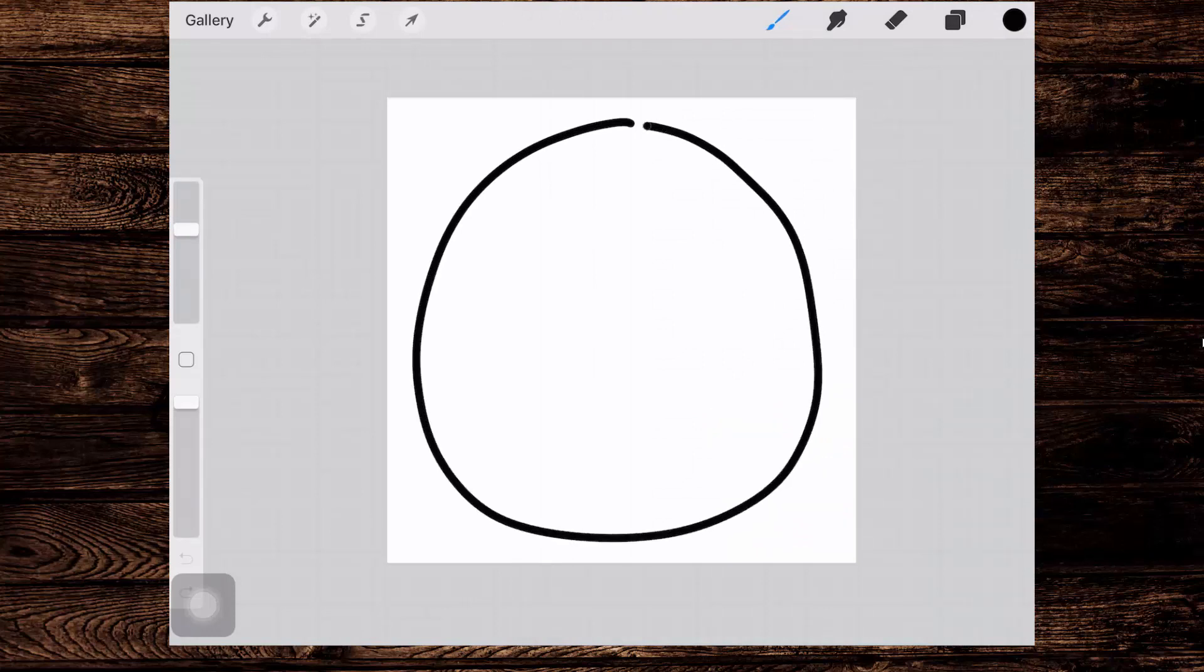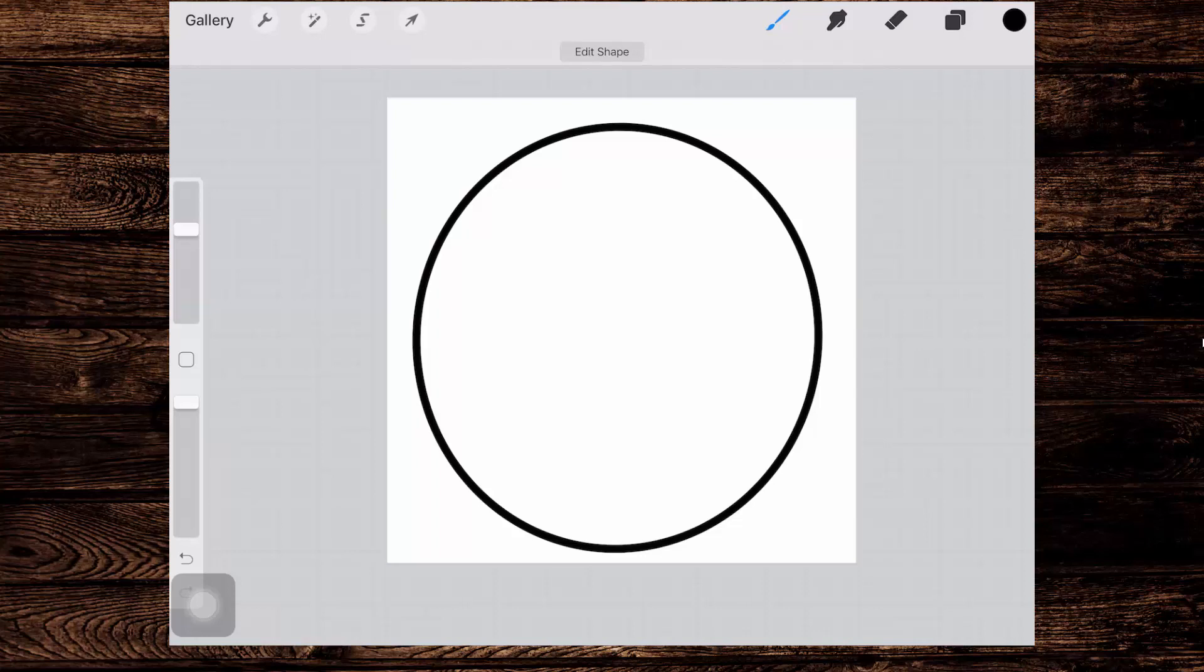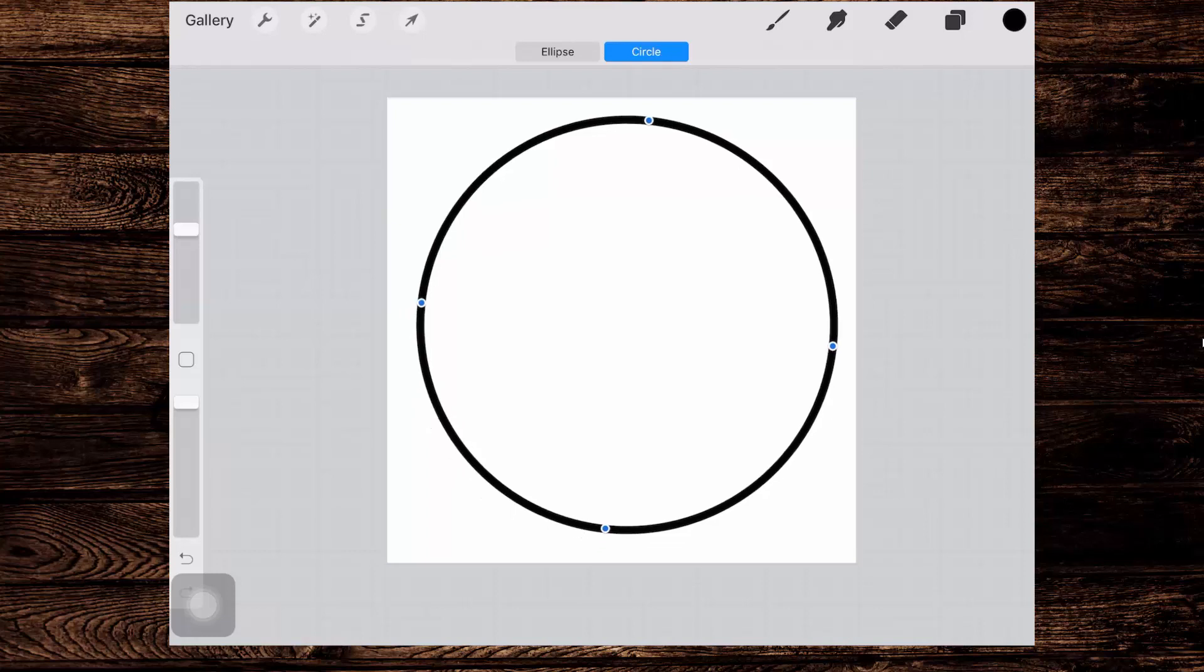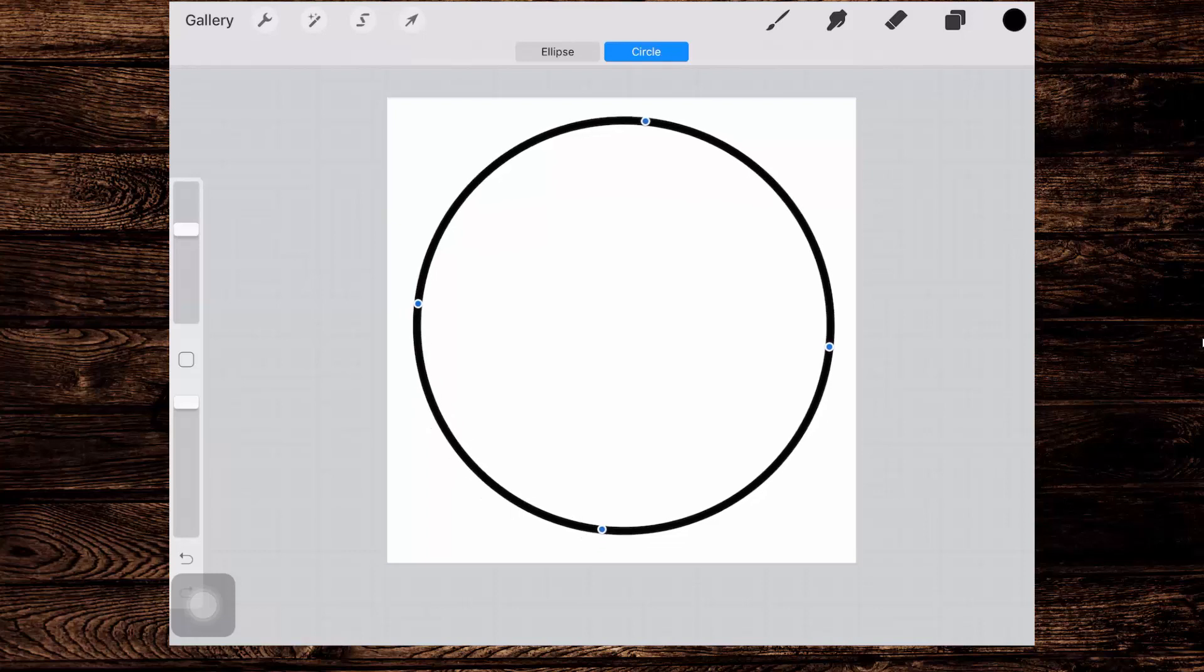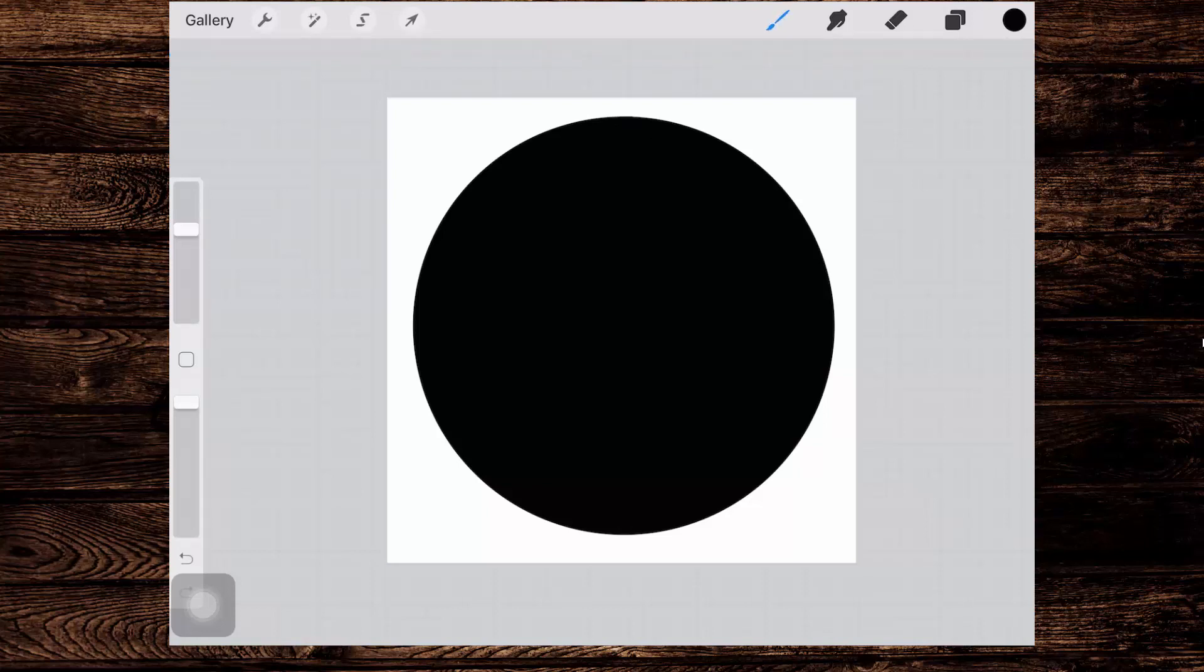So draw a rough approximation of a circle and leave your pencil on the screen so that you get access to this edit shape option and you want to select circle. I'm going to adjust my circle so it's pretty much in the middle of the screen and then drag and drop the black color into the circle, making sure that as I do I leave my pencil on the screen so I can adjust this color drop threshold. I want to adjust it quite high so I make sure that there are no areas missing color inside the pen line on this circle.